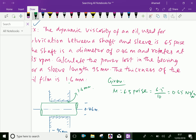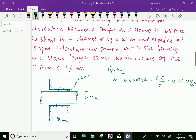Next, the diameter of the shaft D is 0.46 meters, and the speed of the shaft N equals 85 rpm.